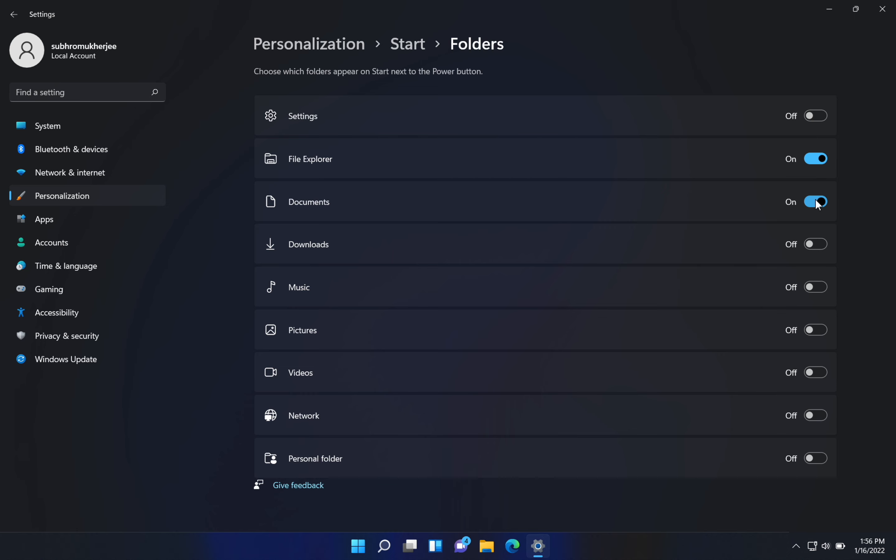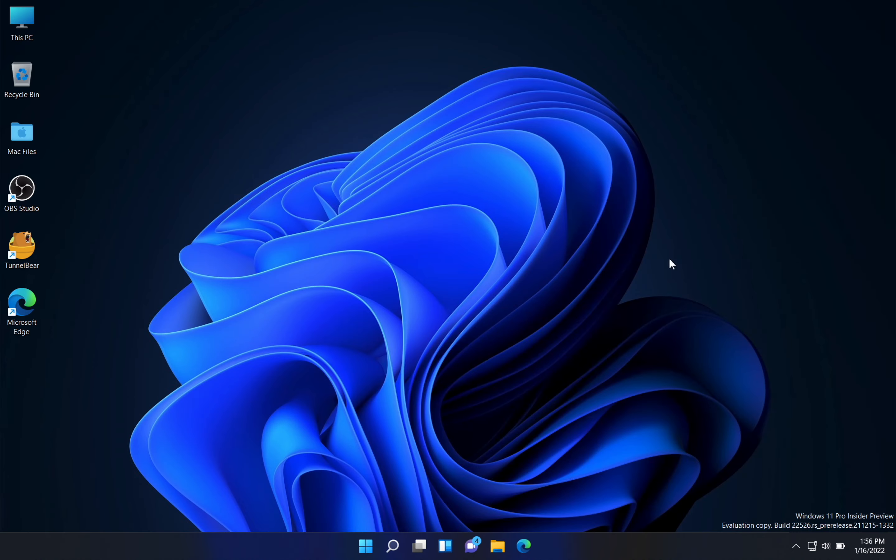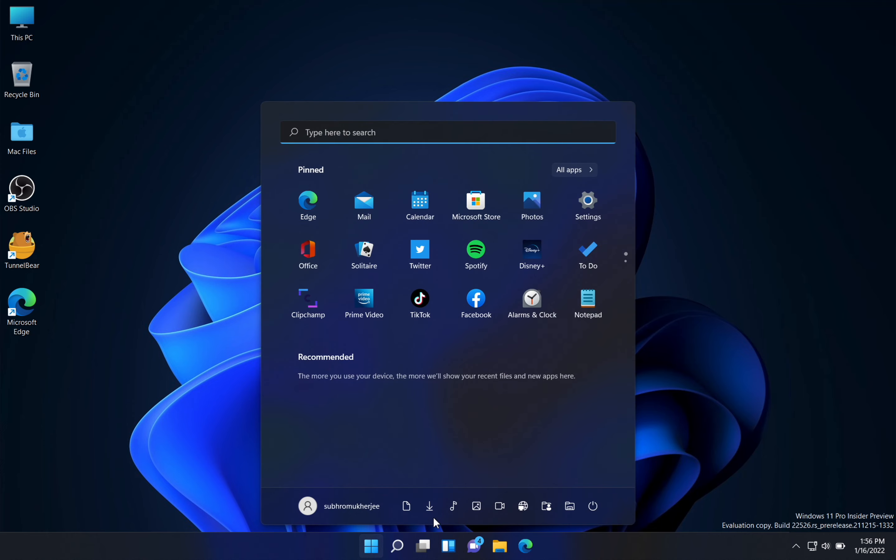After that, you can turn on any icon you want on the taskbar, or you can see on the start menu basically. So I'm turning on all the icons, and now when you click on the start menu button, you can see those icons on your start menu.